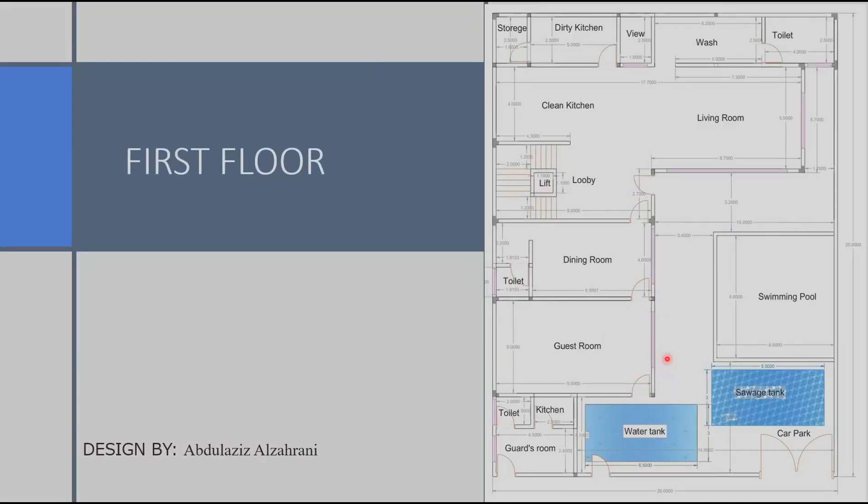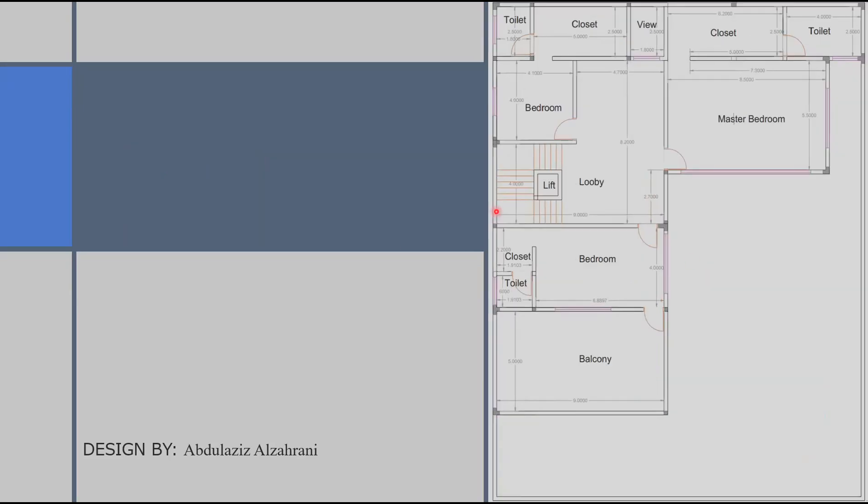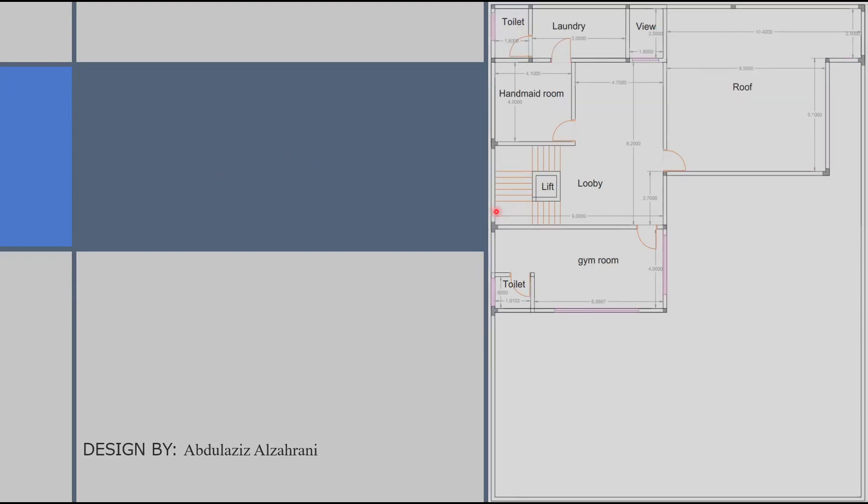Here we have the design for the first floor showing the columns location compared to each room. We have it also for the second floor and finally we have the roof floor. We are keen in this stage to not have columns in places that would conflict with our future designs such as electrical and mechanical.